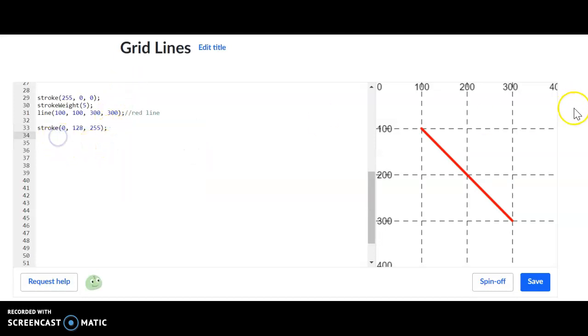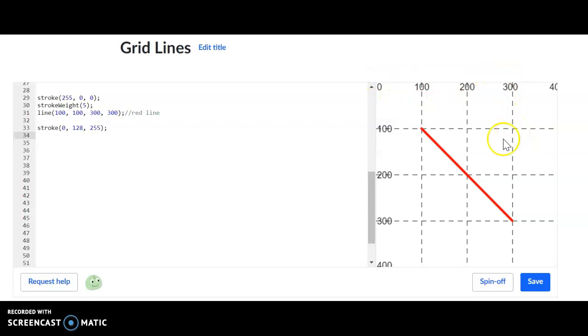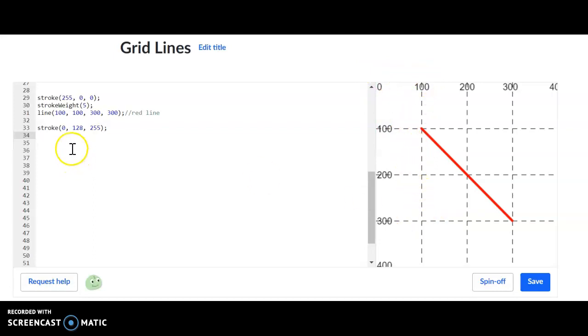And this time, I'm going to make a line that comes from here, which will be 300 on the X, 100 on the Y. And it's going to come down to here, which will be 100 on the X, 300 on the Y.